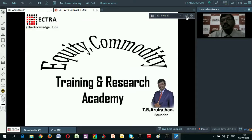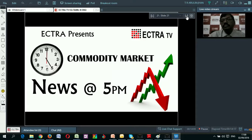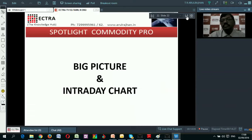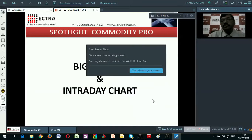Good evening. Welcome to Ektra TV's commodity news at 5. Every day we discuss about commodity, particularly crude oil, and we study technically how the price behaves. Every day when we trade, we need to have a very clear picture about our trades. So we will start with the big picture as well as the intraday chart to trade. I will take you to the chart.